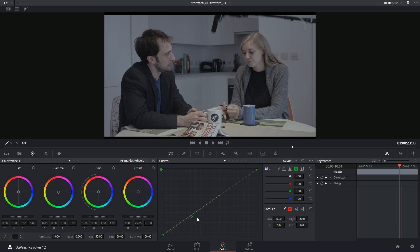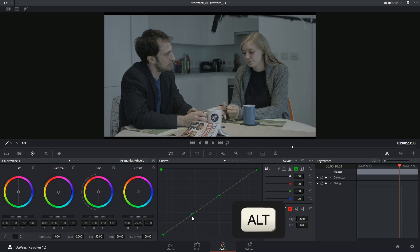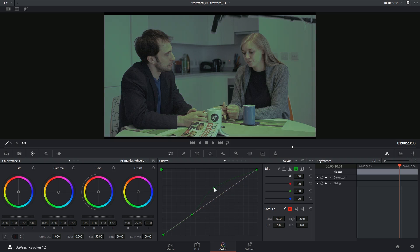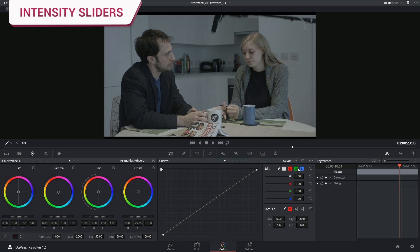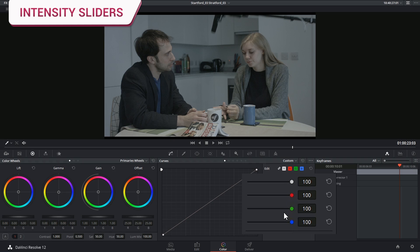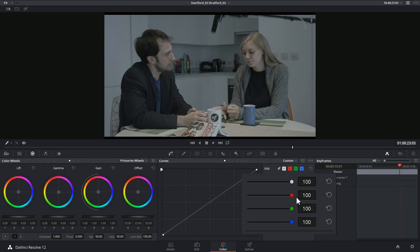Another shortcut is to hold alt in order to snap a point back to the neutral region. All of these channels have additional controls underneath that allow you to indicate their intensity.